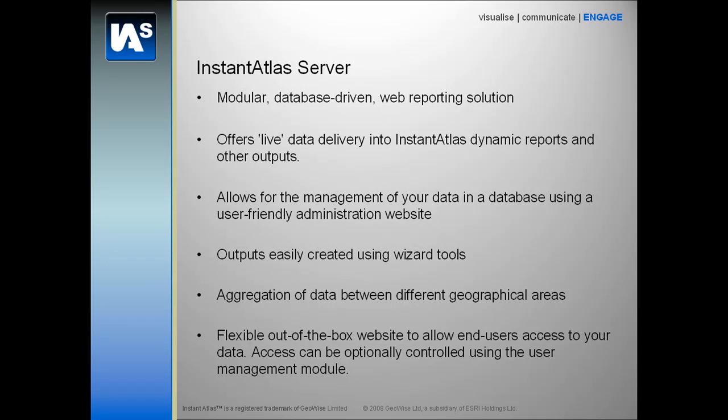Instant Atlas Desktop is one of the modules of Instant Atlas Server. For more information on how the desktop component is used to create these Flash dynamic reports, please see the Instant Atlas Desktop overview videos.